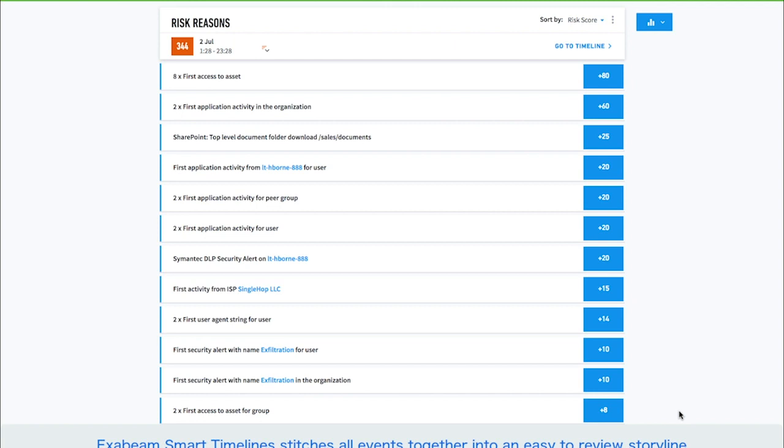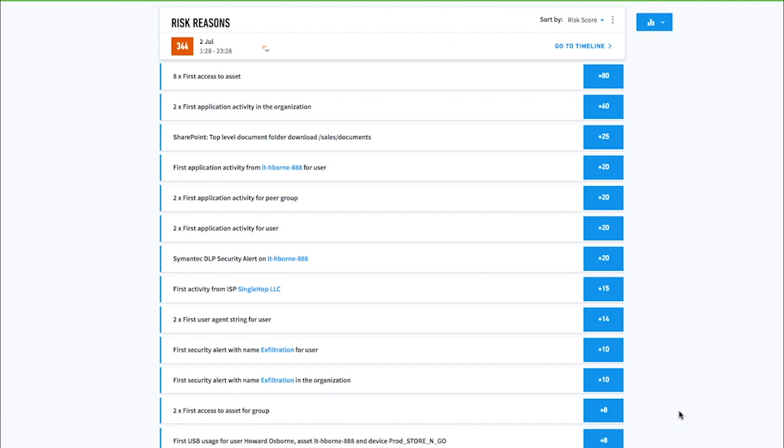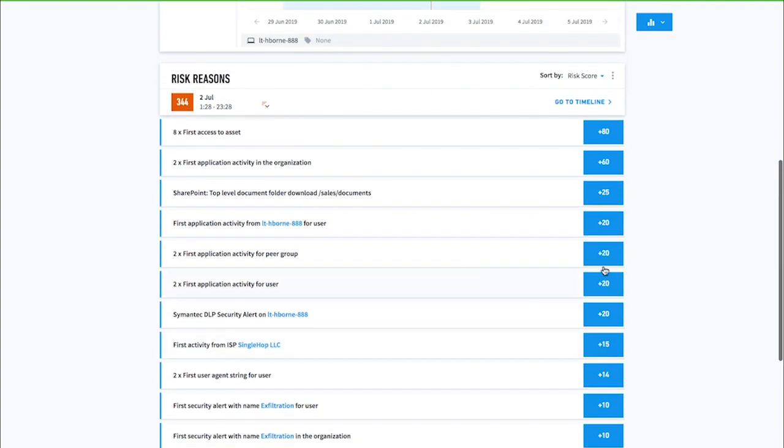Analysts can quickly understand what contributed to a user's risk score by reviewing the Risk Reasons pane. Here, all of Howard's risky activities are described in plain English, along with the reason an activity was deemed risky and the related risk score.